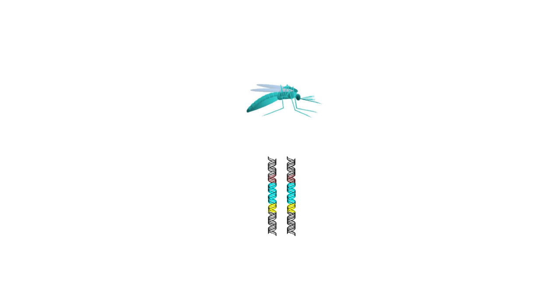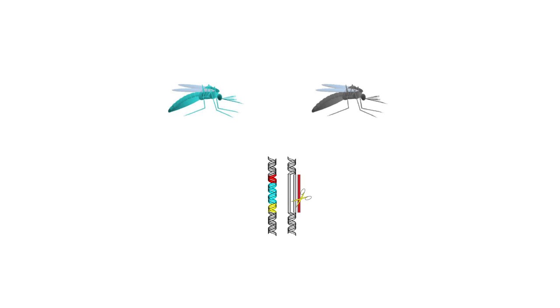Gene drive mosquitoes carry both the altered gene, the genes for the Cas9 enzyme, and several guide RNAs that tell it where to cut.